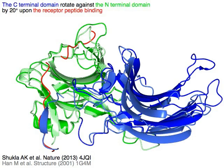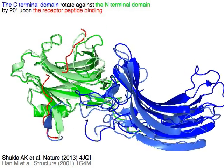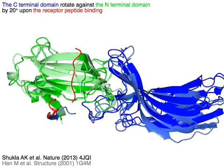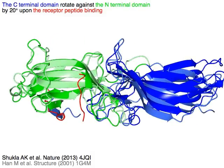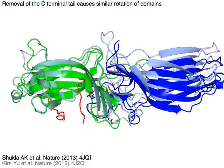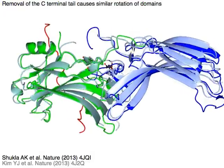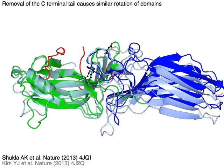The C-terminal domain in blue rotates against the N-terminal domain in green by 20 degrees upon the red receptor peptide binding. Removal of the C-terminal tail causes a similar rotation of domains.